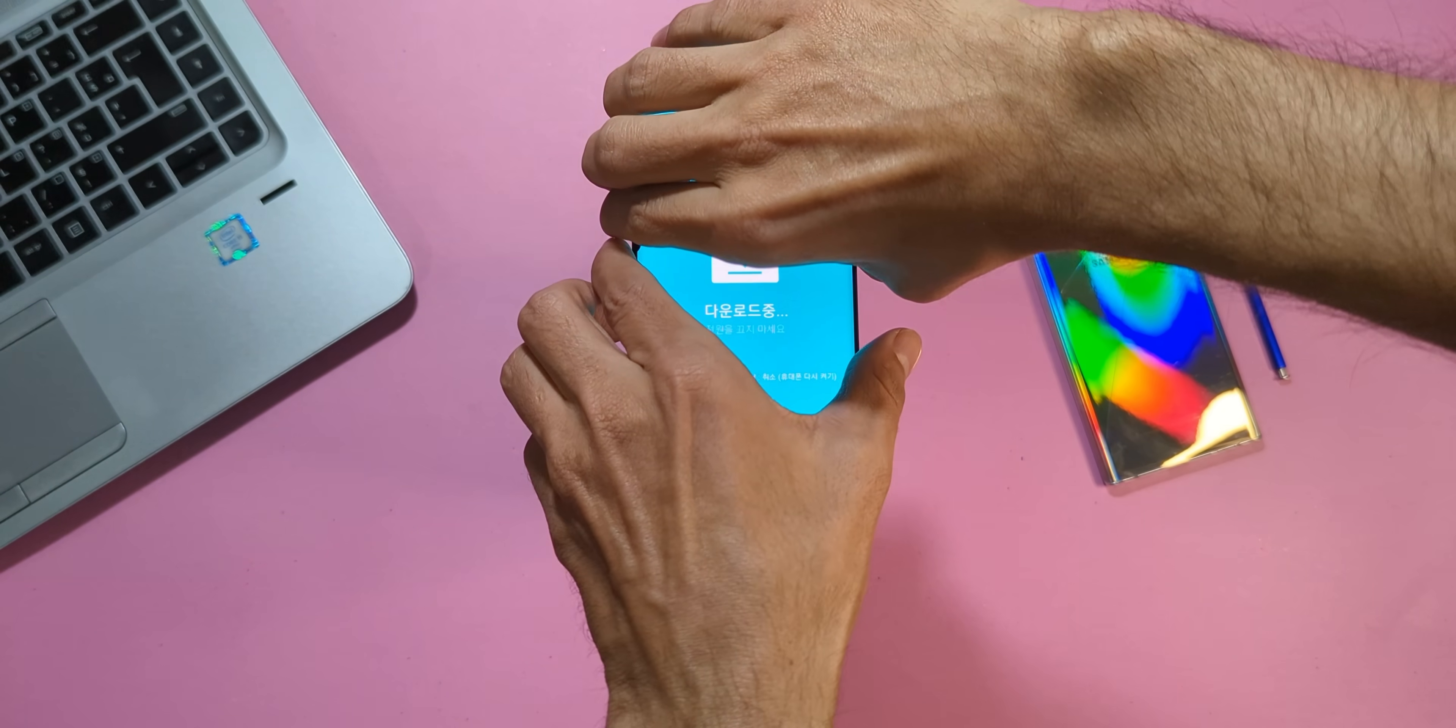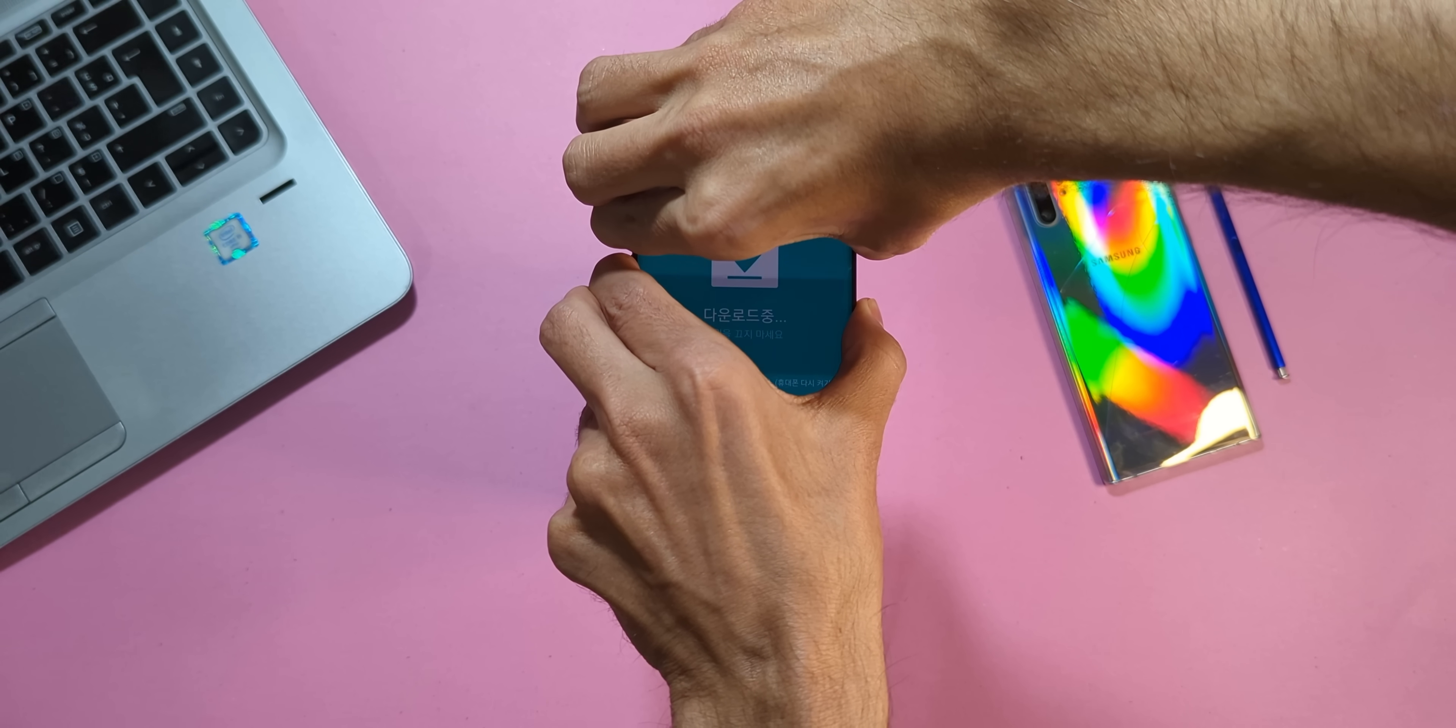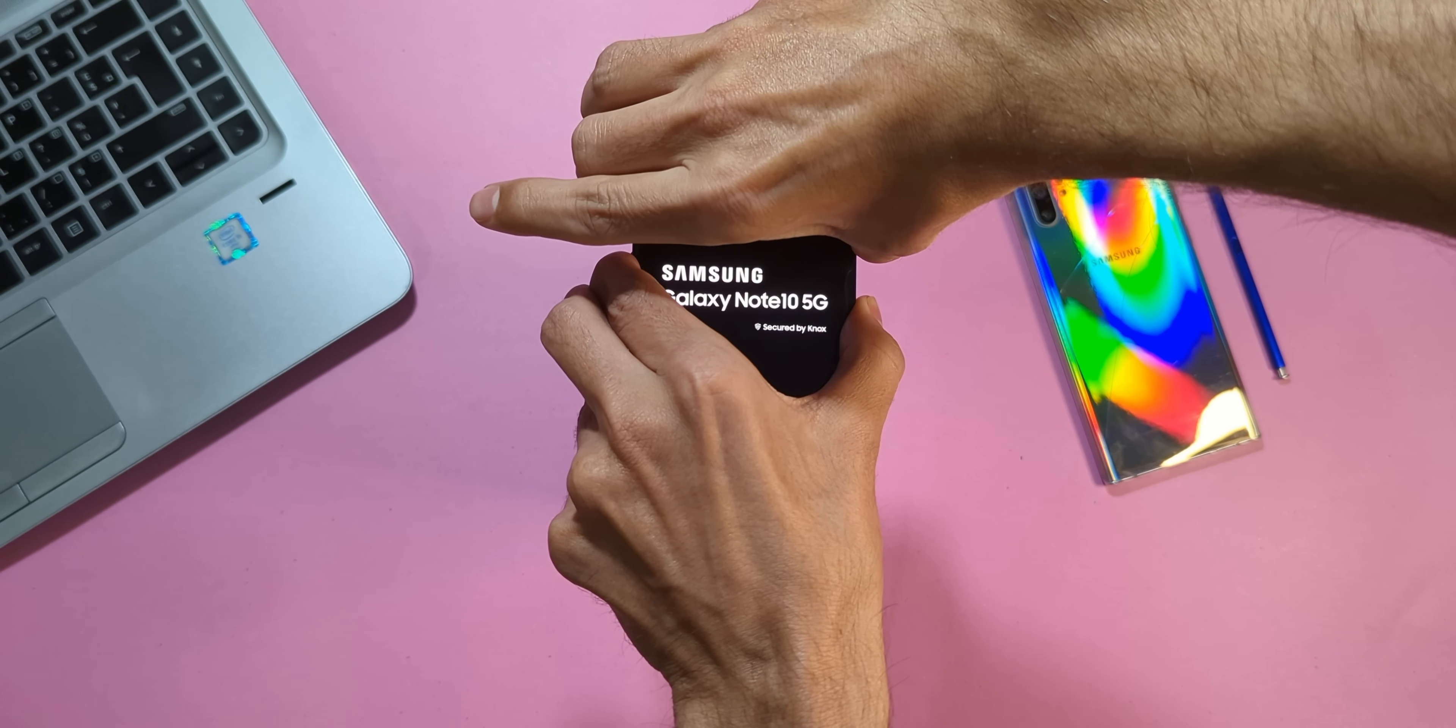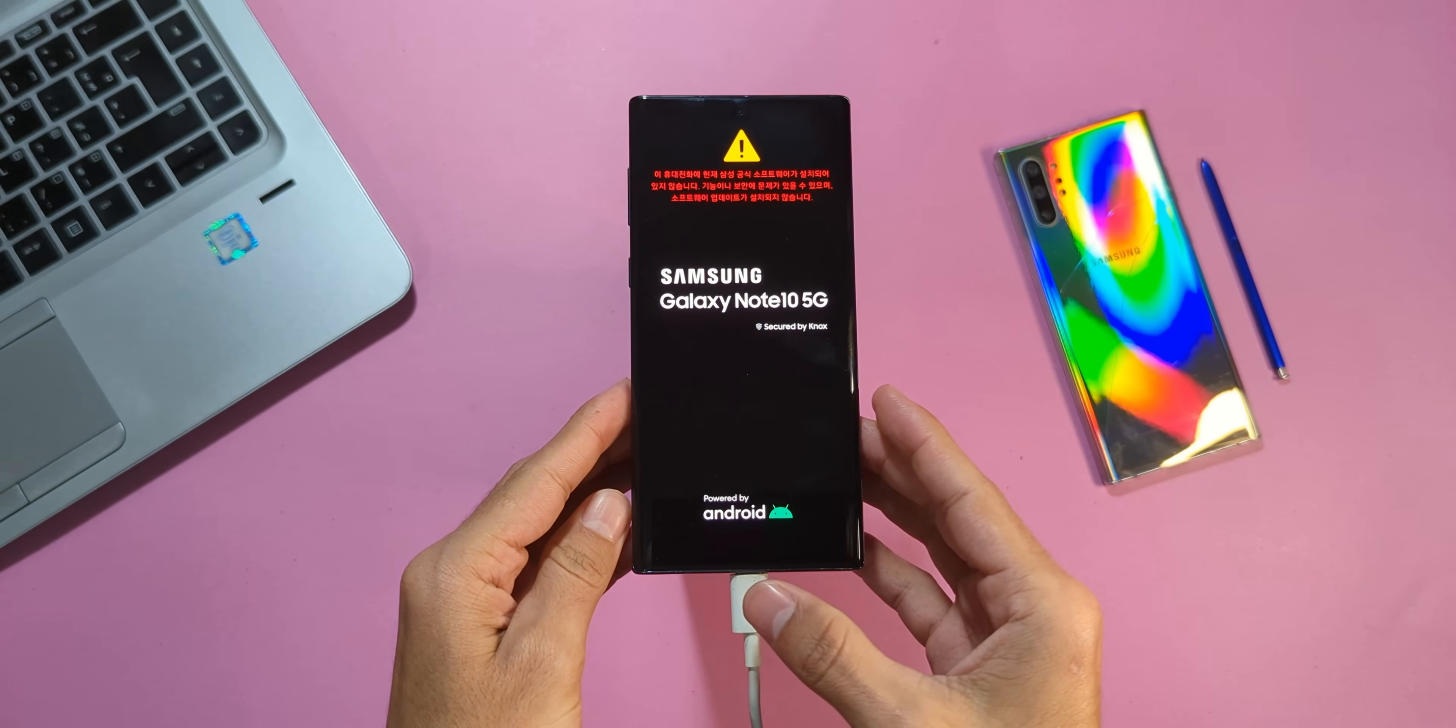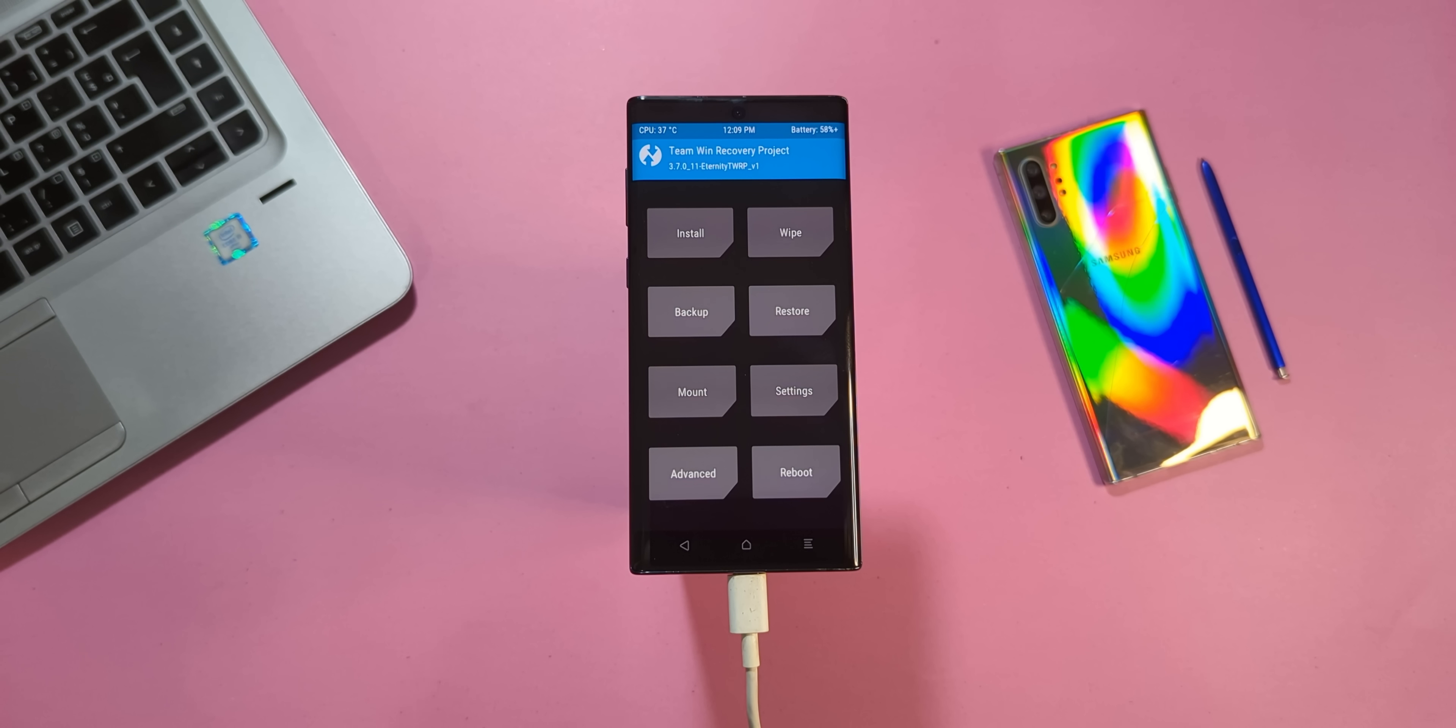Now, let's boot into the TWRP recovery we just installed. Press and hold all the buttons together. Once the device powers off, release the Volume Down button but keep holding the other buttons. When you see the Samsung logo, release the Power key but keep holding Volume Up. Wait a few seconds. Your device might boot into TWRP automatically and after some code runs, it may restart and boot into recovery again. If it doesn't reboot automatically, you can manually reboot it to recovery by holding the Volume Up and Power keys together.